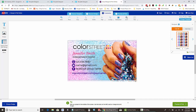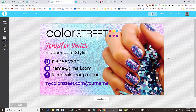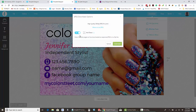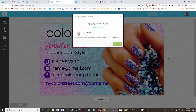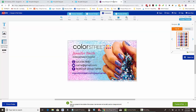If for some reason it's cutting off parts of your card, that means you did not download it as a JPEG with 'add bleed' turned on. Go back and do that, then start over on Avery.